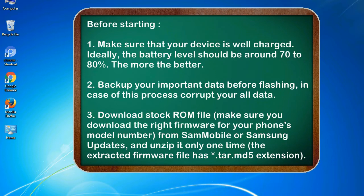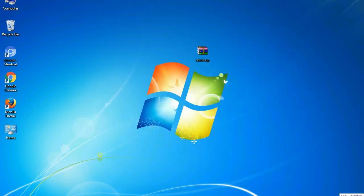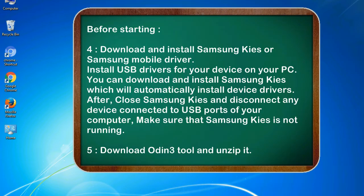Download stock ROM file. Make sure you download the right firmware for your phone's model number from SamMobile or Samsung updates, and unzip it only one time. The extracted firmware file has .tar.md5 extension.